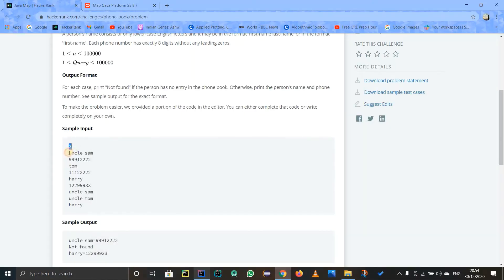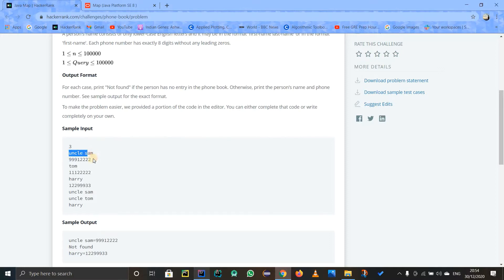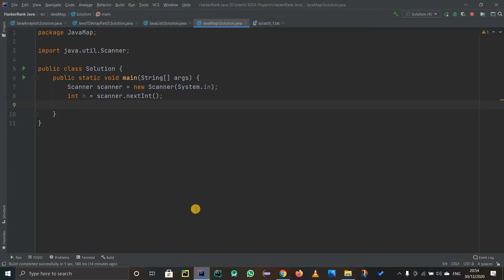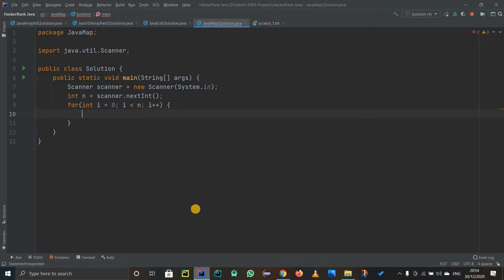After integer n, we have three cases — this is the first case, this is the second case, this is the third case. We have to use a for loop to take in the name and the contact number and store it in a map. So for any integer i, I will start it from 0 and it will go up to n — don't forget to increment it.